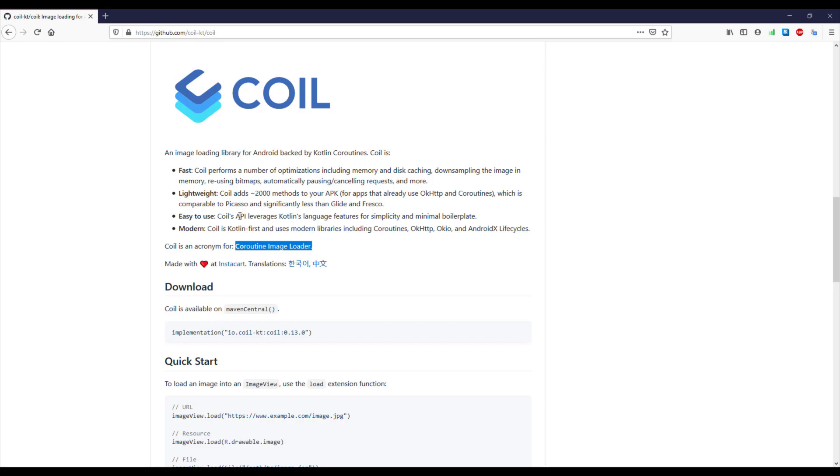We can apply blur to our image, we can even use some placeholders to show when our image is loading, and also we can apply some fading animation. Now I'm going to show you all the interesting stuff which you can use from this library.